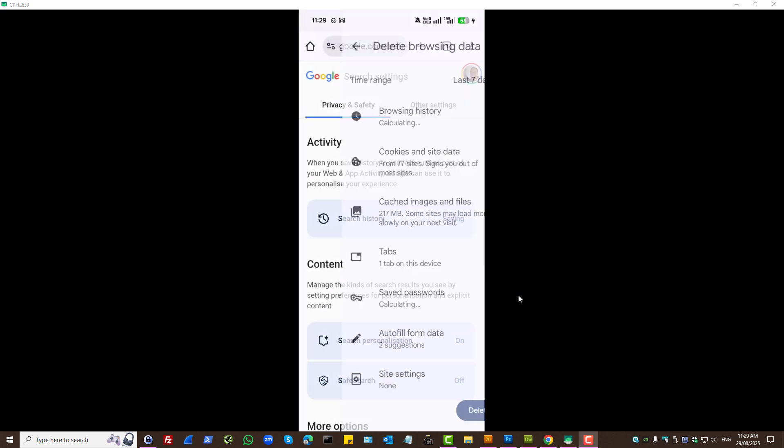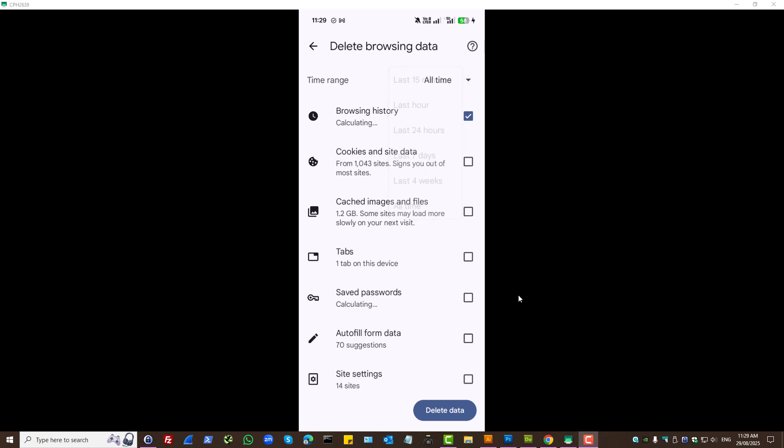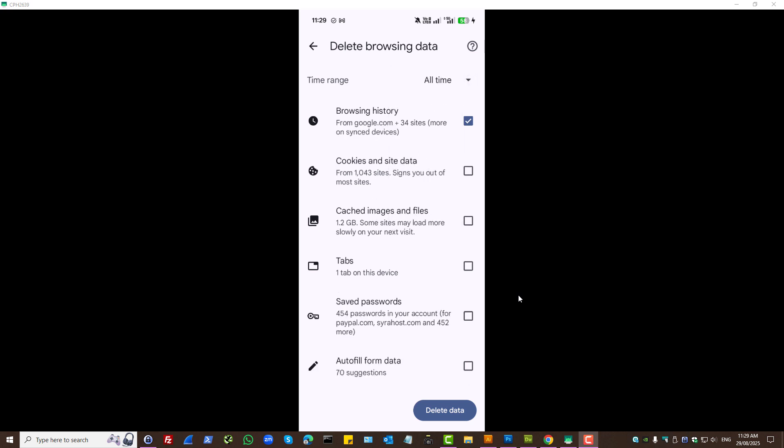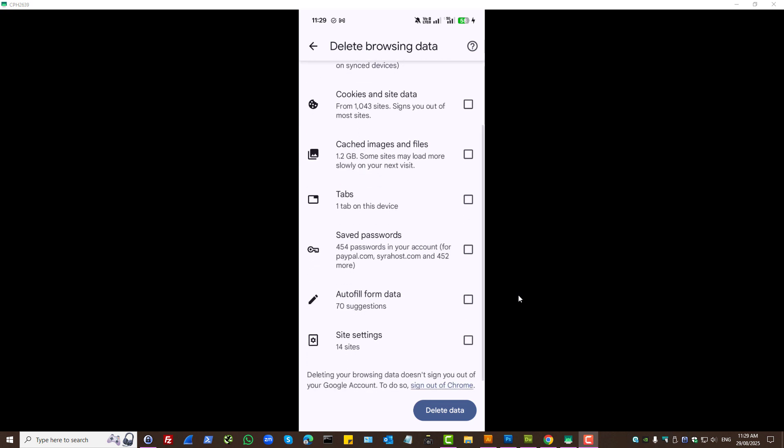Press more options. We can select to delete browsing history. And, also, this important auto fill form data. And, then, press delete data.